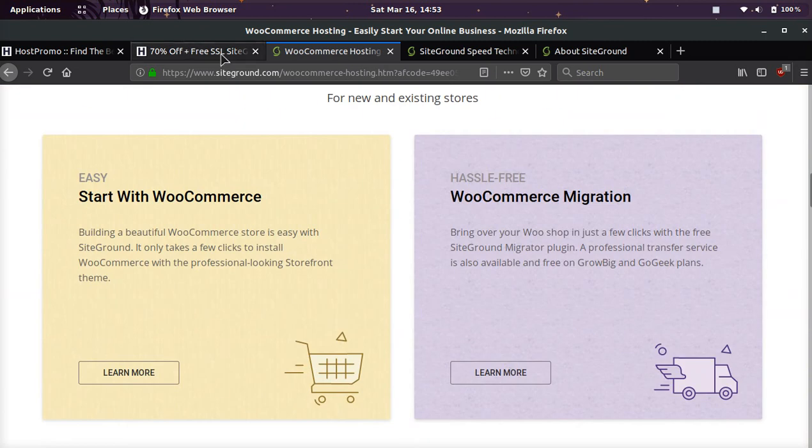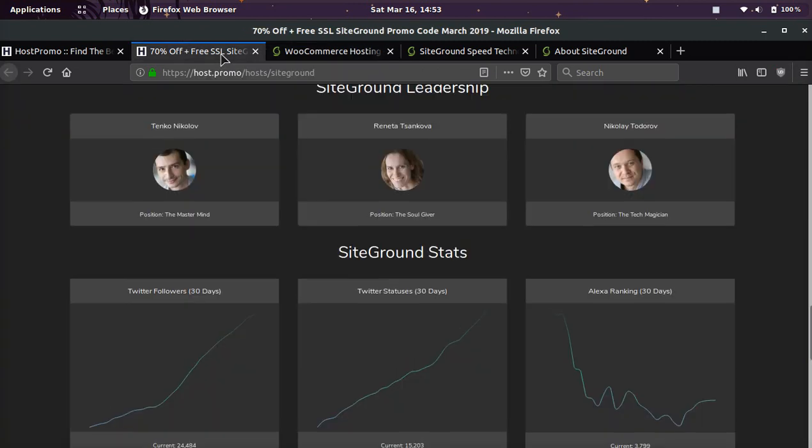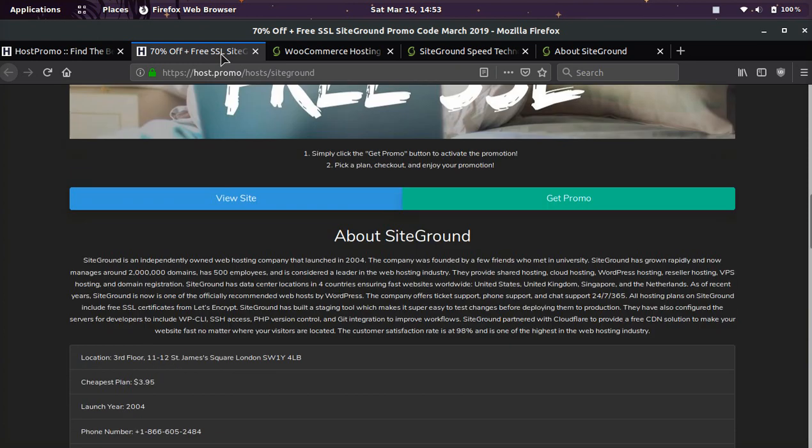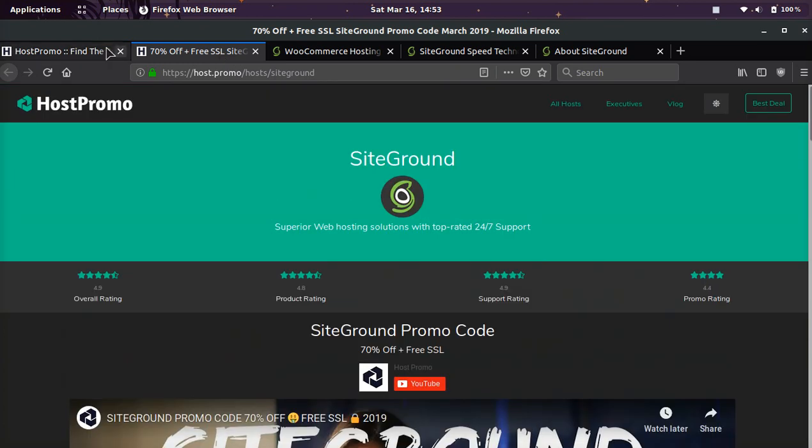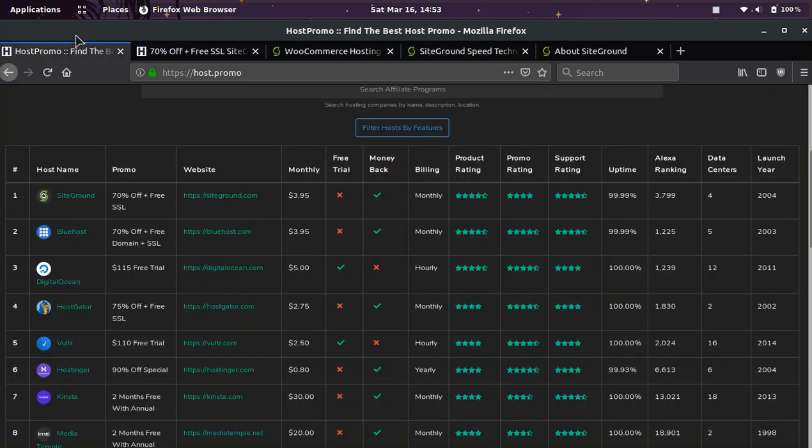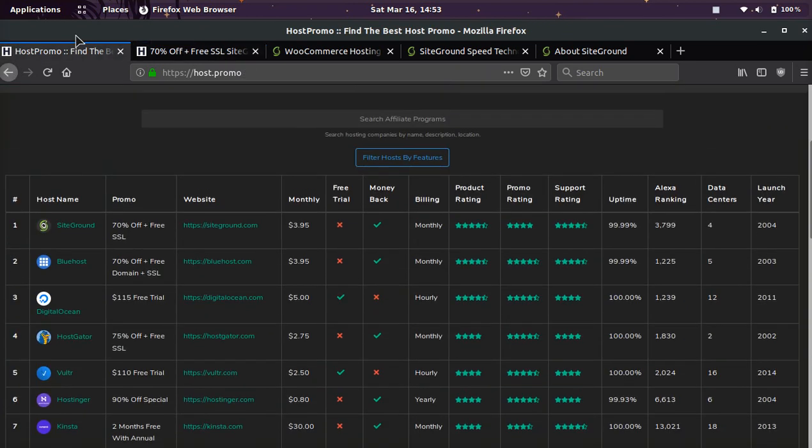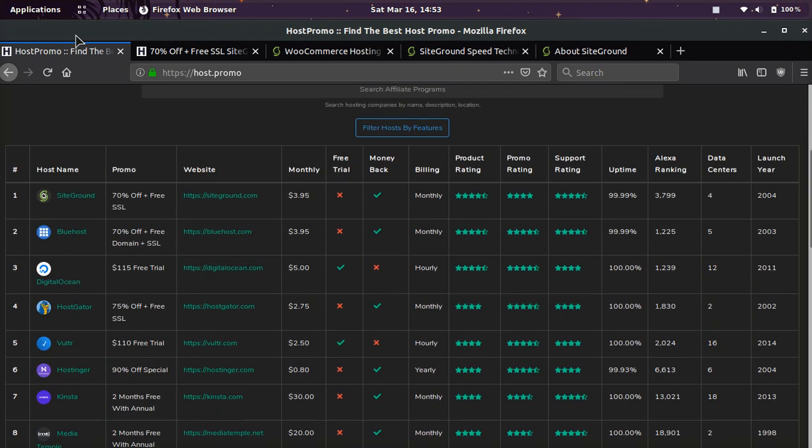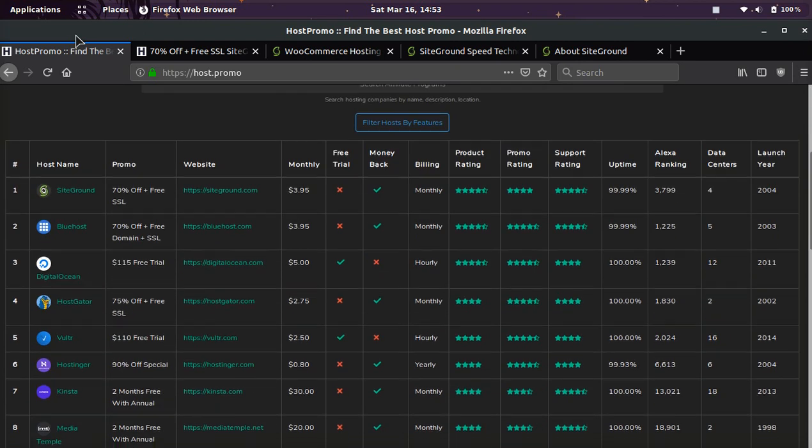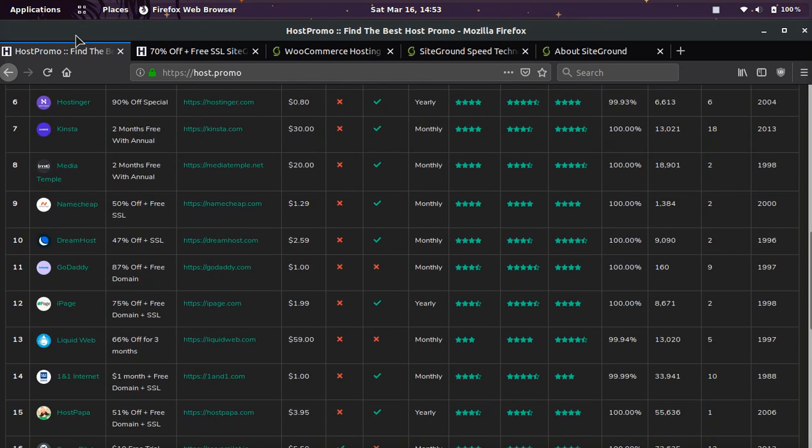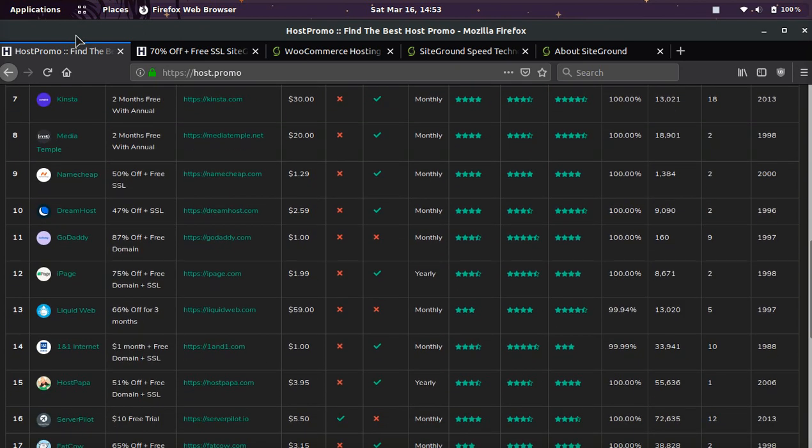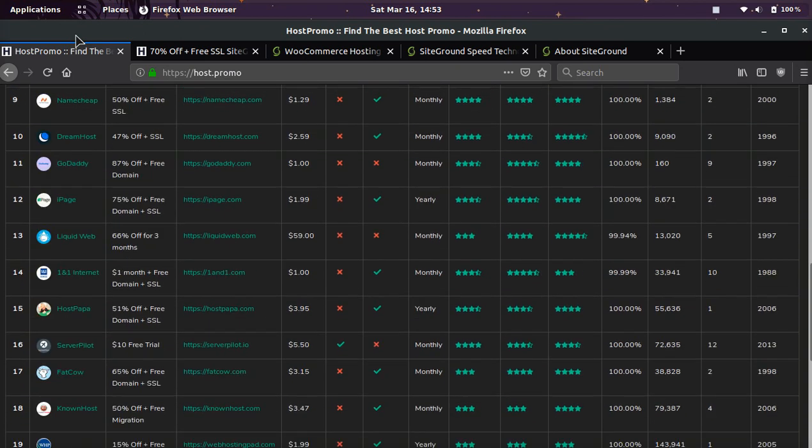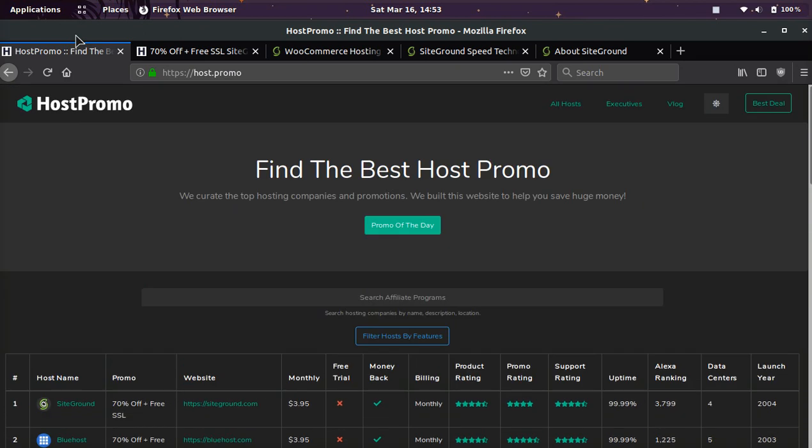And if you want to learn more about SiteGround, you can check out host.promo or go to host.promo, and the promotion for the WooCommerce will be in the description as well as the pinned comment, and that will get you 70% off plus a free SSL, and if you have any questions about SiteGround or hosting or anything like that, leave them down below, and I'll get back to you as soon as possible. Thank you, and peace out.